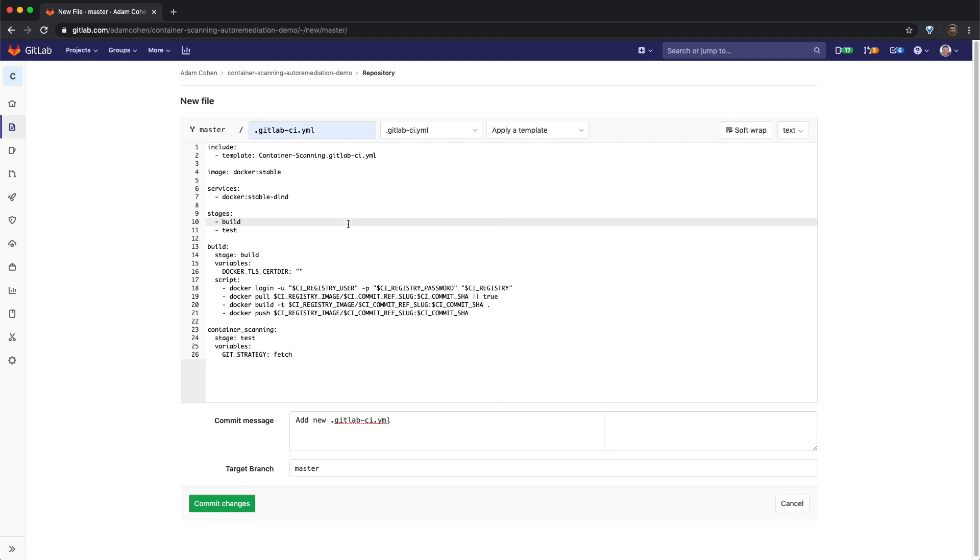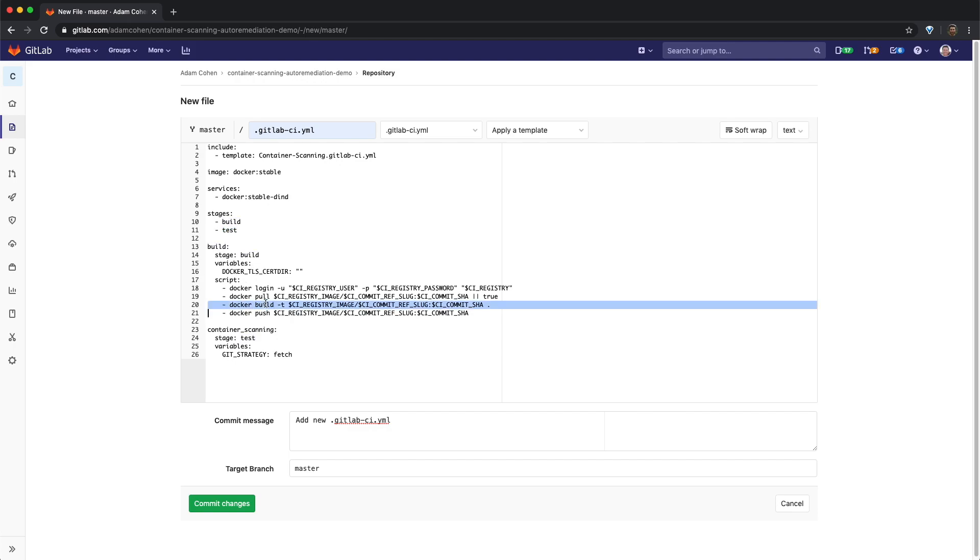This GitLab CI.yaml file has two stages, a build stage and a test stage. The build stage is responsible for building the docker container specified by the docker file that we've previously added. Once a container has been built, it's then pushed to the container registry for the project.